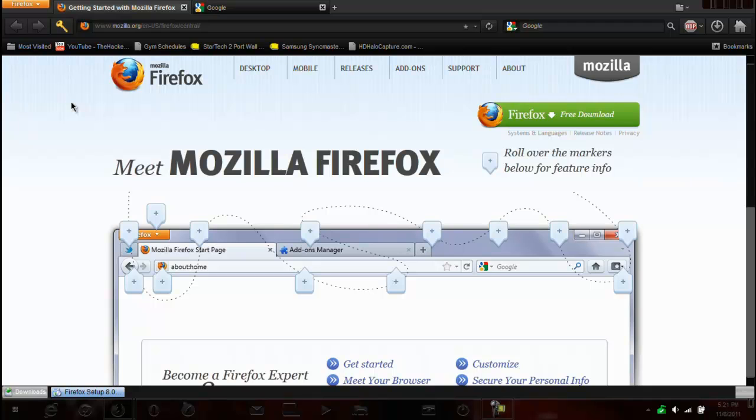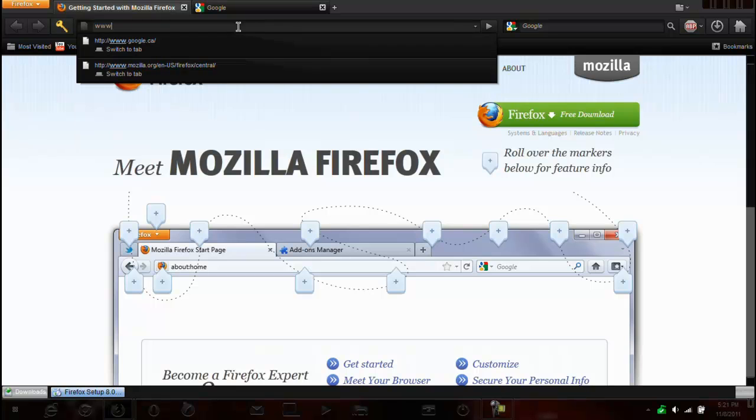Okay, so now I think we'll go through, we'll check out the awesome bar. So, here I have YouTube, actually, already there. So I'll type in, let me do a dot.